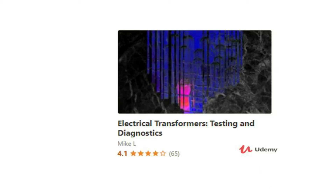If you want to learn more about electrical transformers, particularly in testing and doing diagnostics, I recommend you to check out my Udemy course — Electrical Transformers Testing and Diagnostics. This is an intermediate video course where you will learn all about electrical transformer troubleshooting that are essential in working within this industry, from general failure investigation methods to specific transformer tests such as the dissolved gas analysis. If you're interested, please check out my course by clicking on the link in the video description.